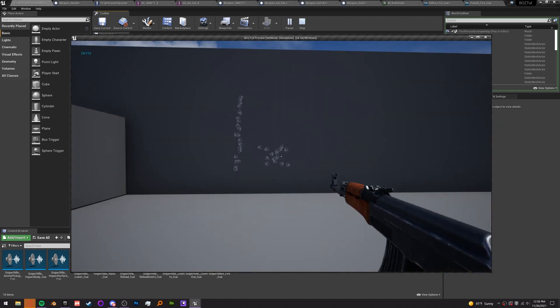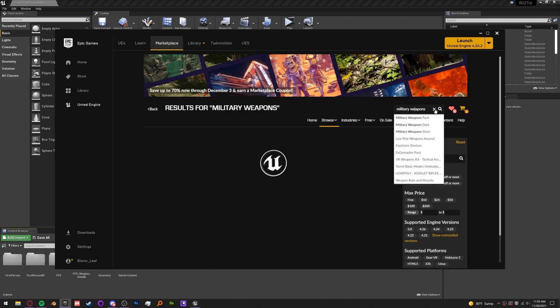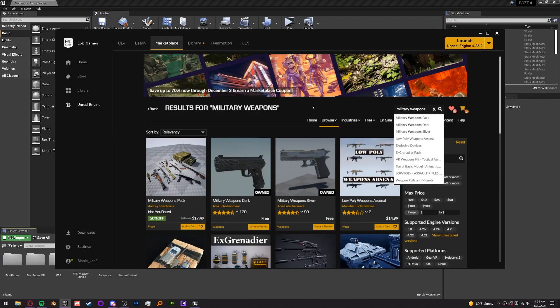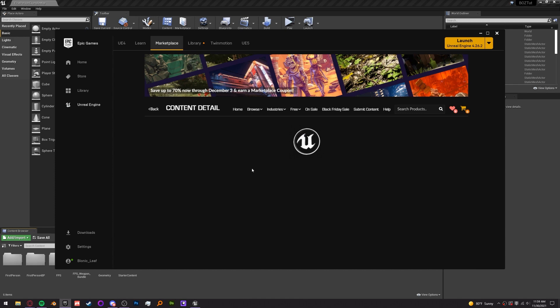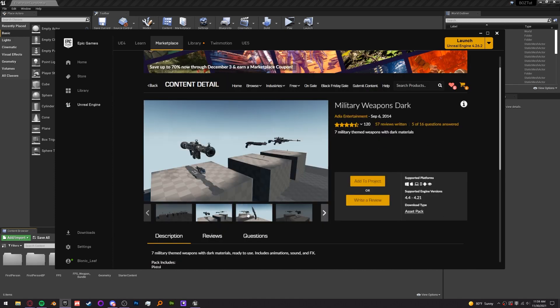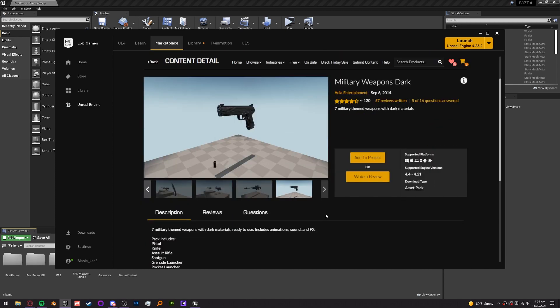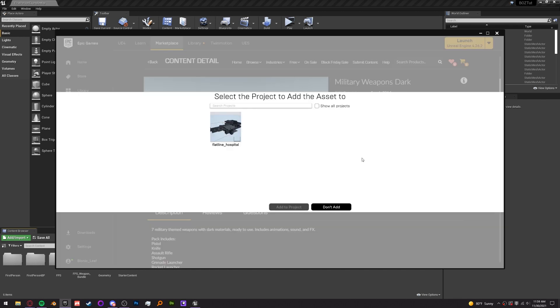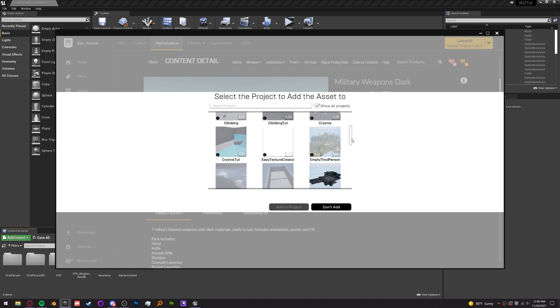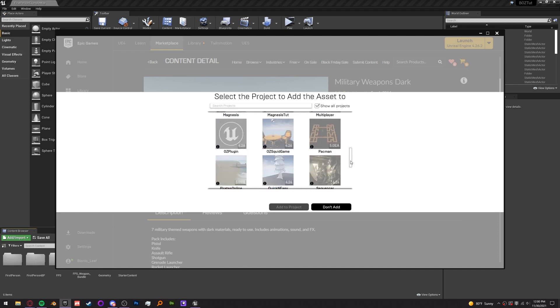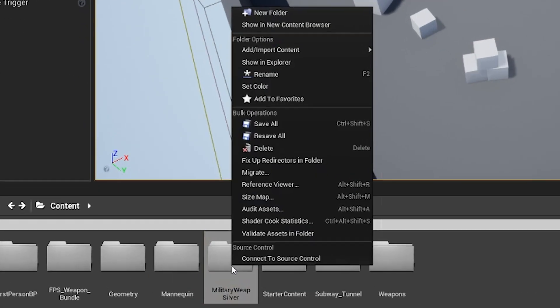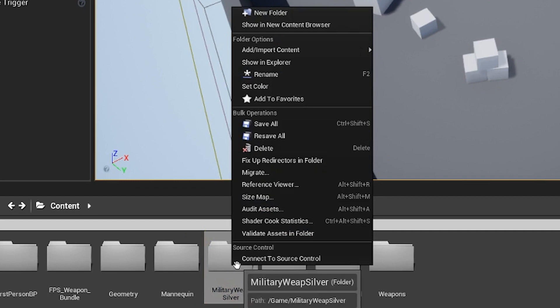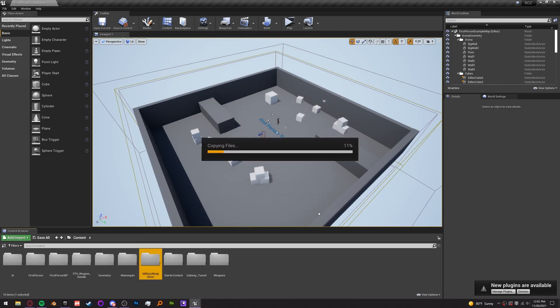We are going to add a muzzle flash first. I'm going to the marketplace and import the Military Weapons Dark Pack, which at this time is free because it has the muzzle flashes in it. The cool thing about this pack is you can actually add these weapons into your game if you'd like. If you're using an engine version later than 4.21, at the moment this pack isn't available for those. So you need to import it into a project that is 4.21 or lower, then migrate the assets to your project by right-clicking on the folder and choosing migrate. There shouldn't be any issues because these are all just regular assets.